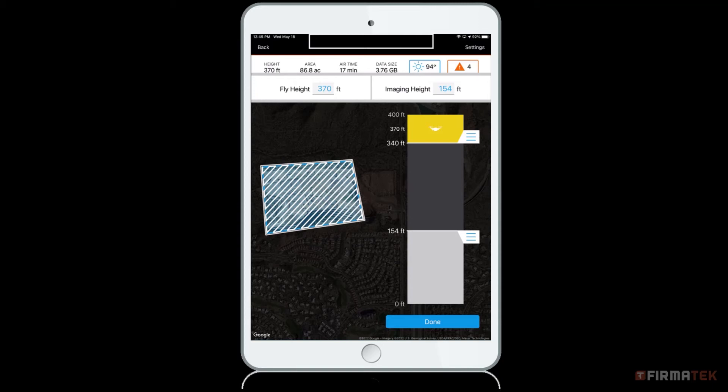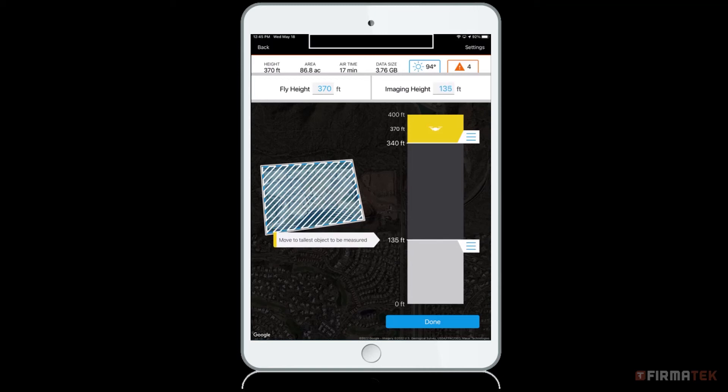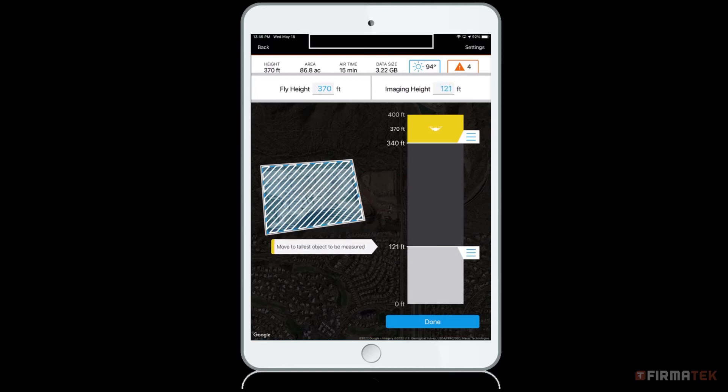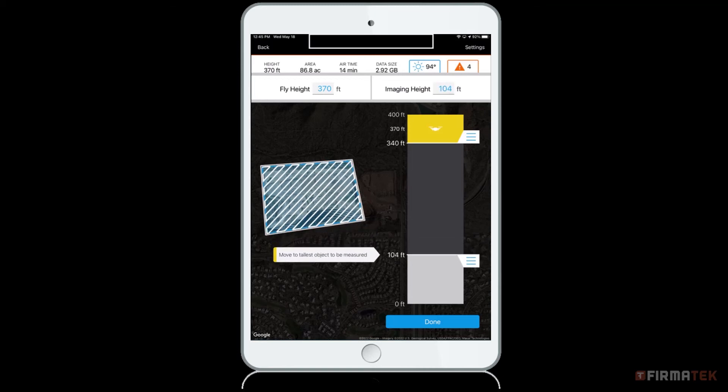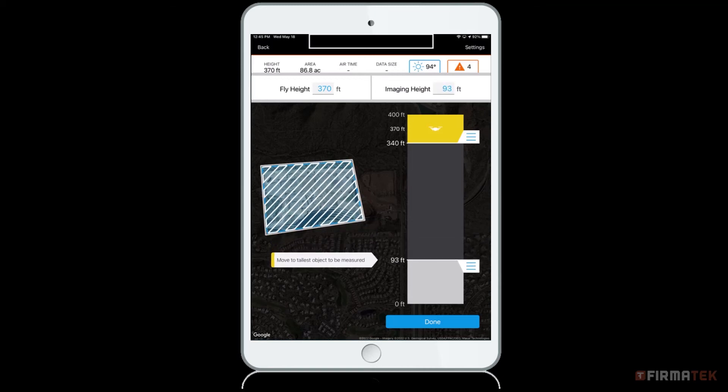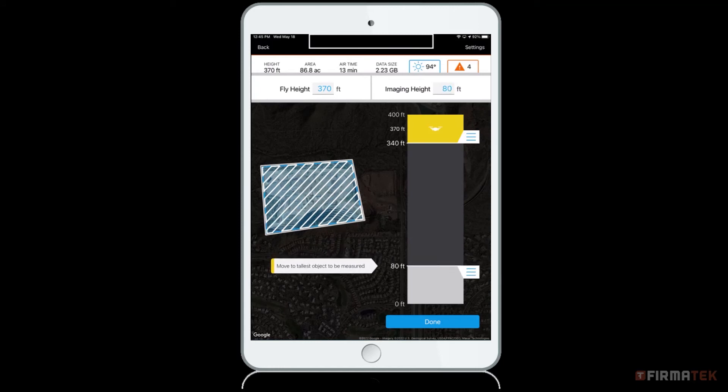Ensure the drone completes a minimum of four passes if you are flying a small area so that it captures enough photos to stitch together to create your final model in the Kespri Cloud. The farther apart your fly height and imaging height are, the lower your data size and airtime. It is especially important to set your imaging height high enough to cover the tallest object you want to measure.